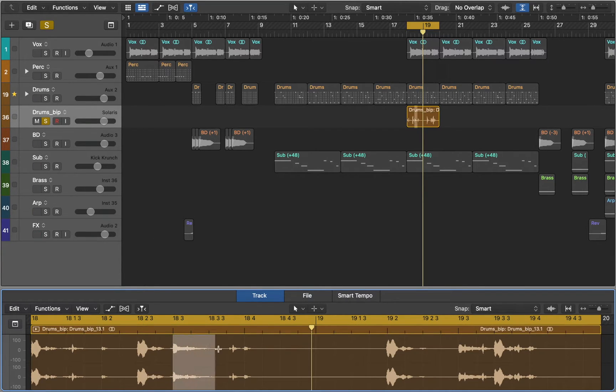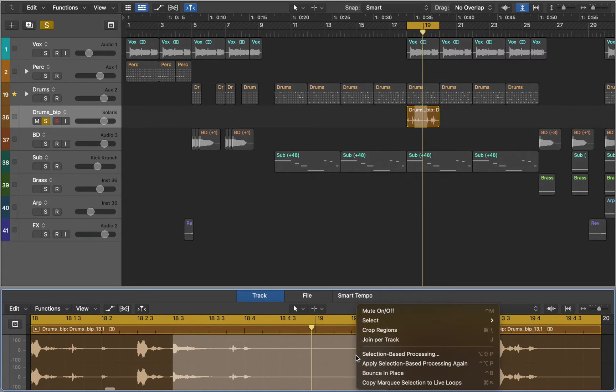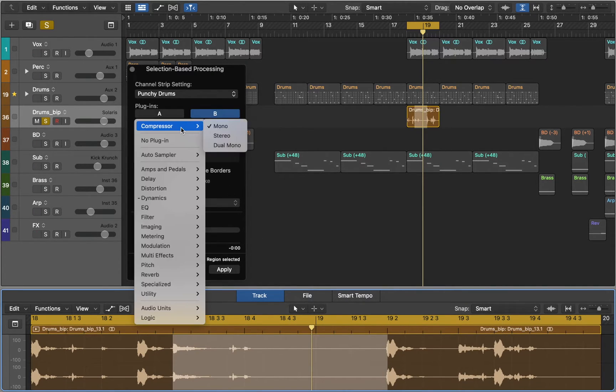You can select parts of region by holding Command key. Let's apply selection based processing to this part. Now we can choose different effects.